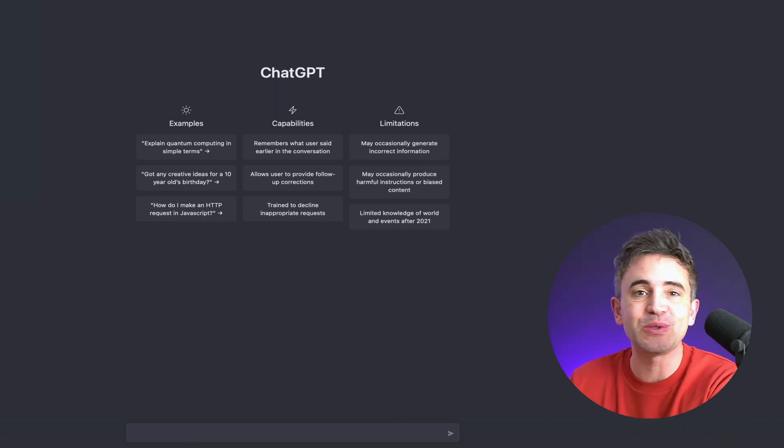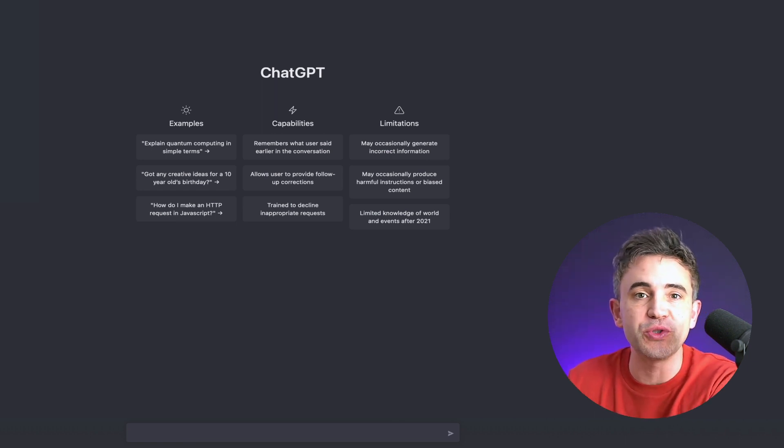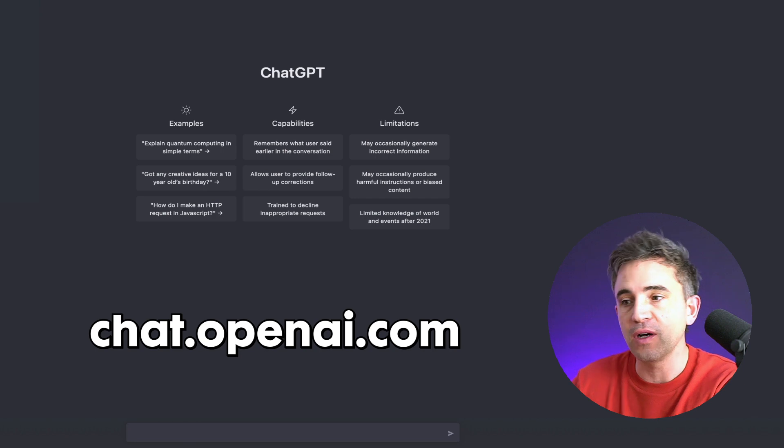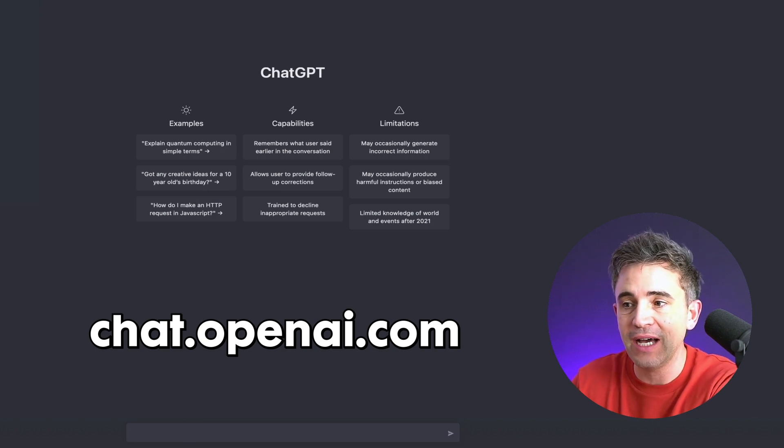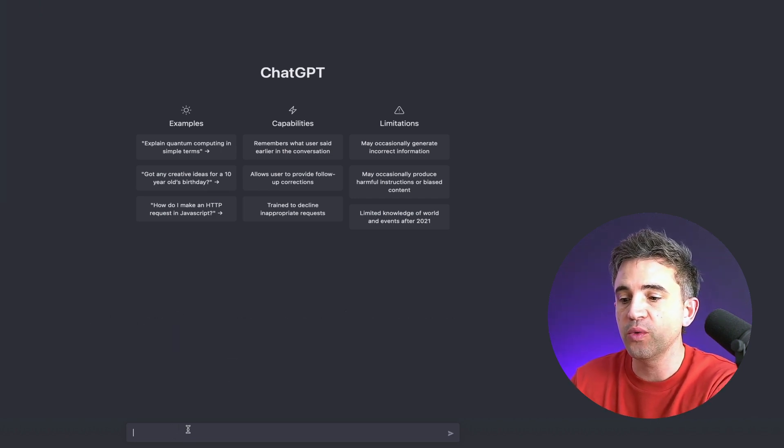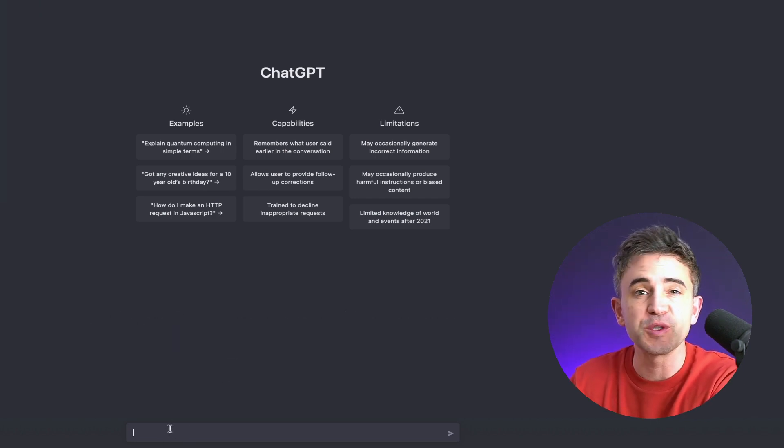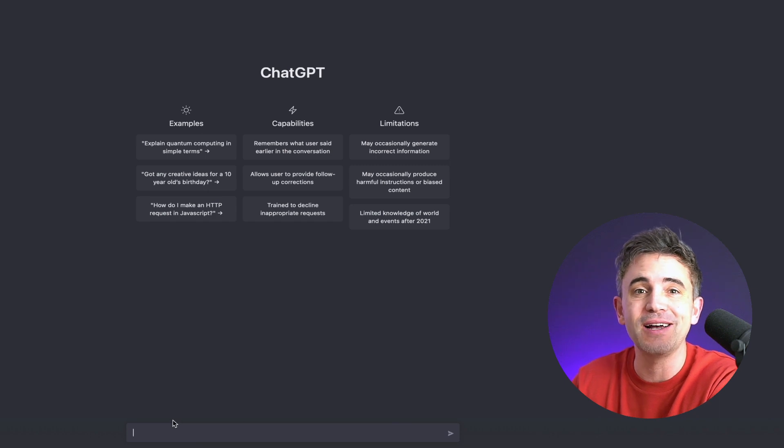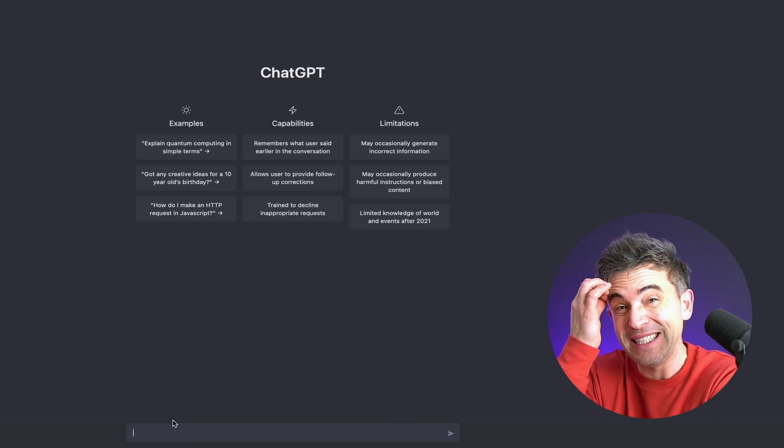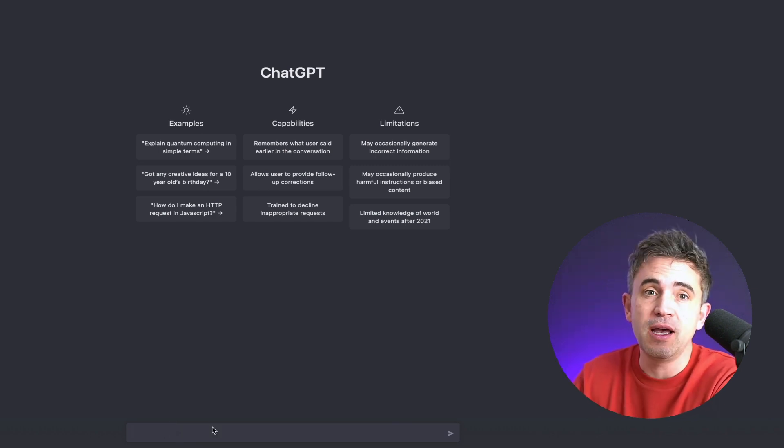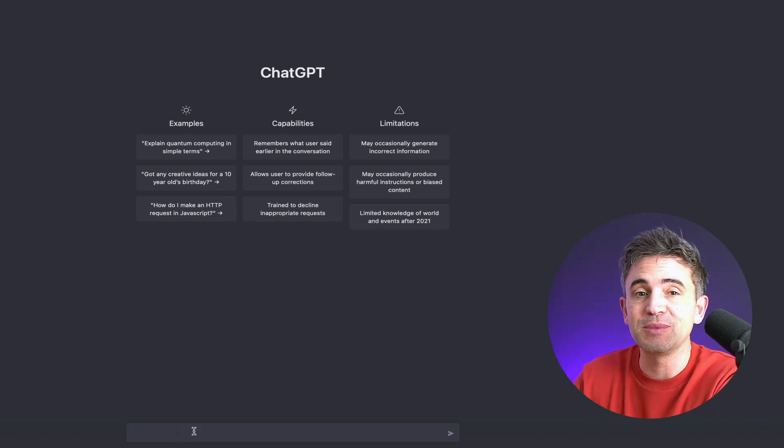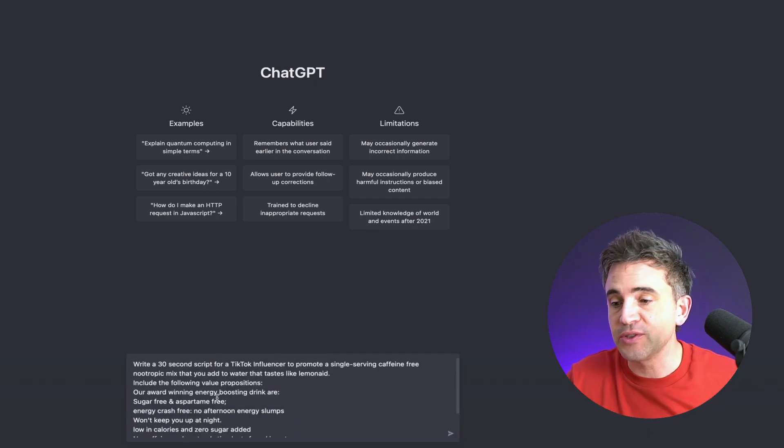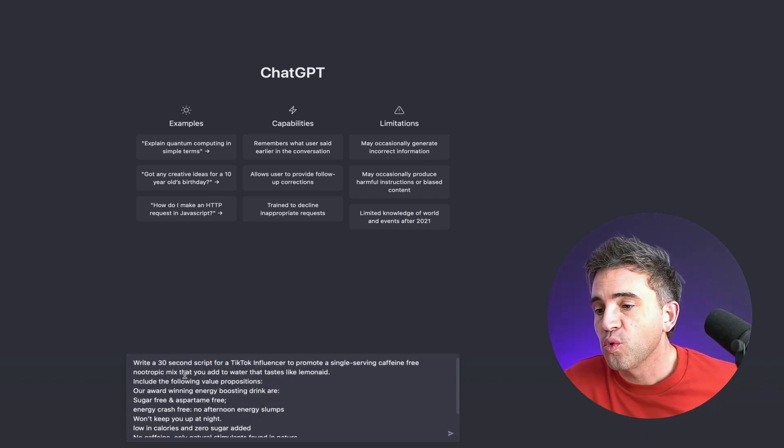So the first thing we're going to do is we're going to head over to chat.openai.com. If you don't already have an account, set one up and we are going to type in our first prompt. The first prompt is going to tell ChatGPT about our product, the benefits and give it some instructions like to put in a call to action. So this is what it looks like.